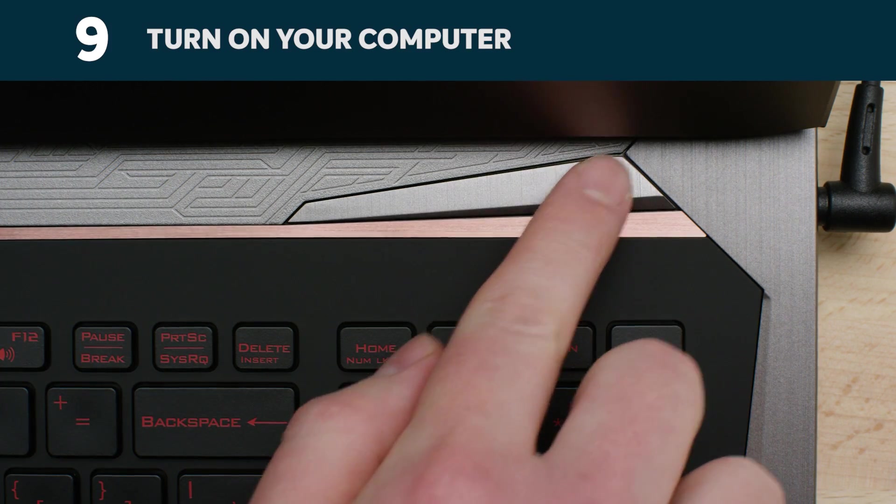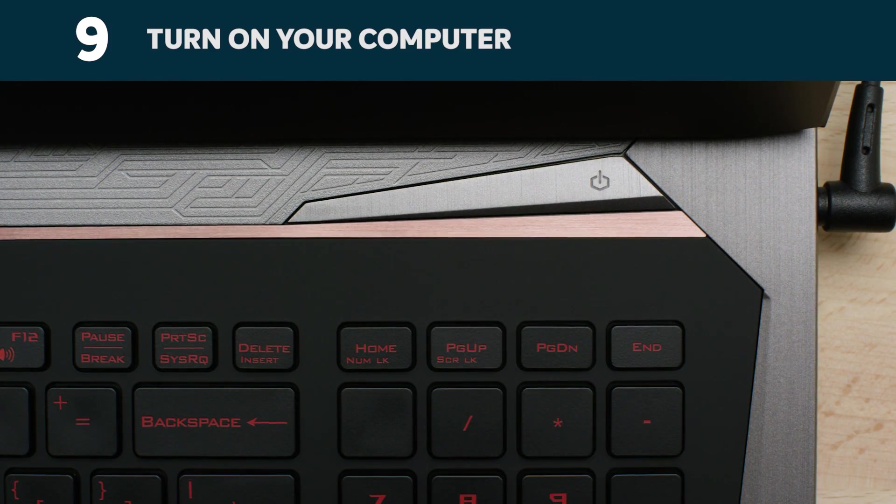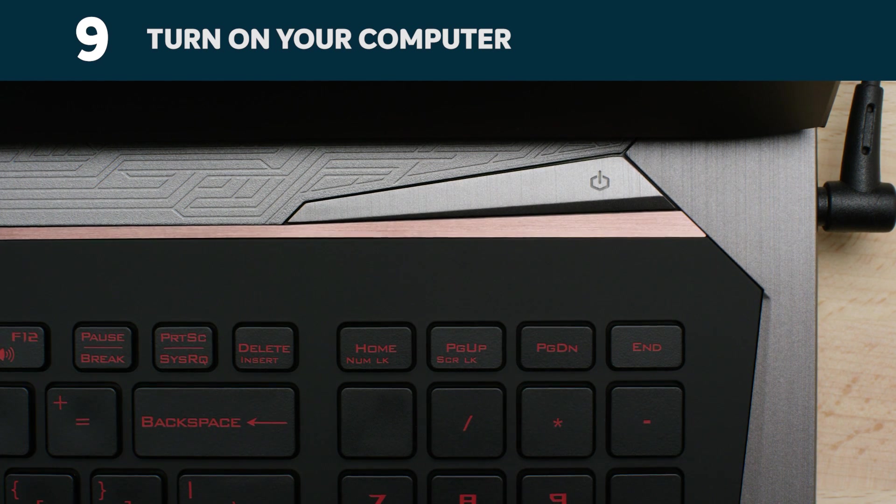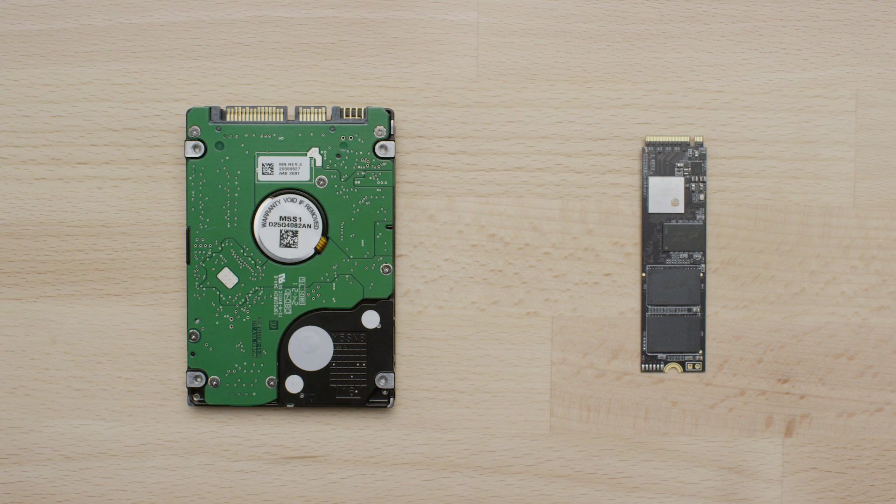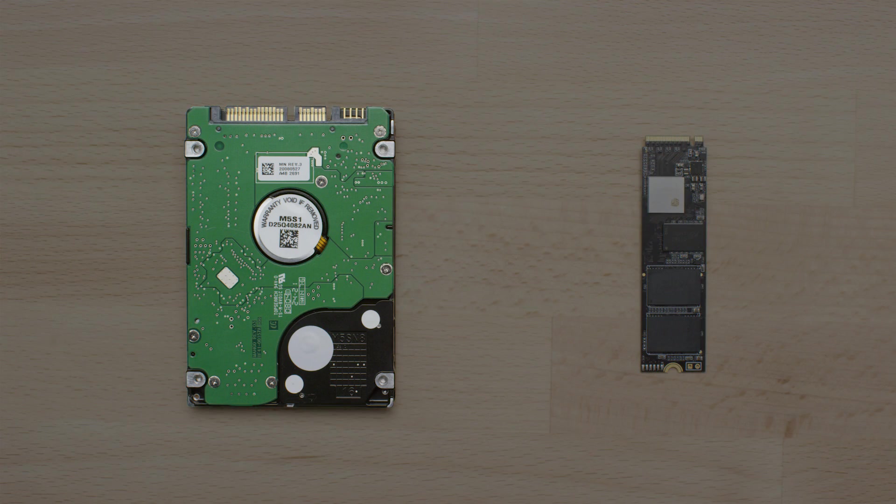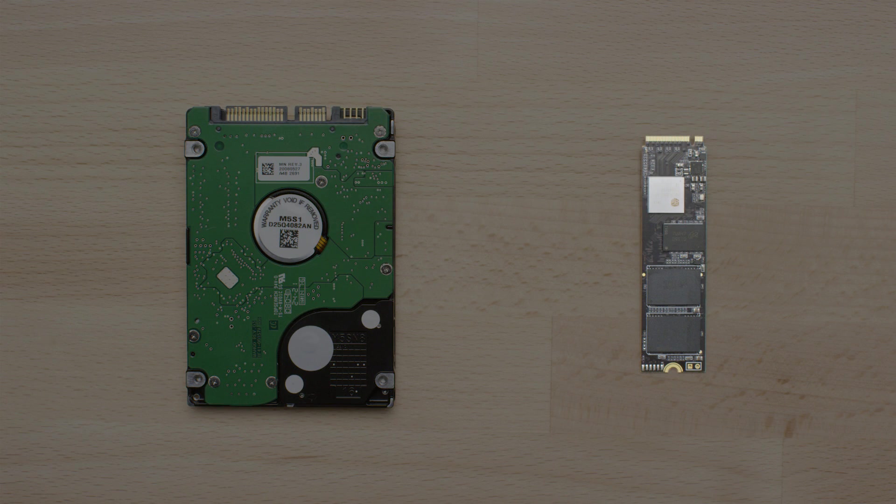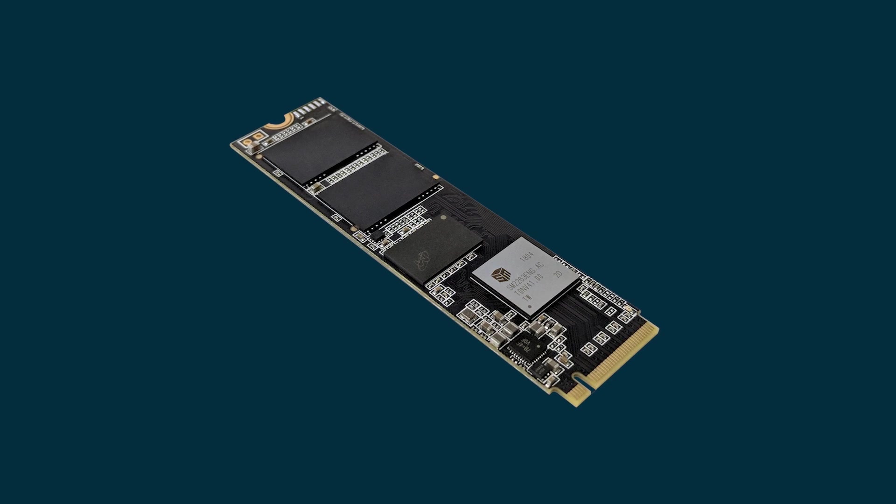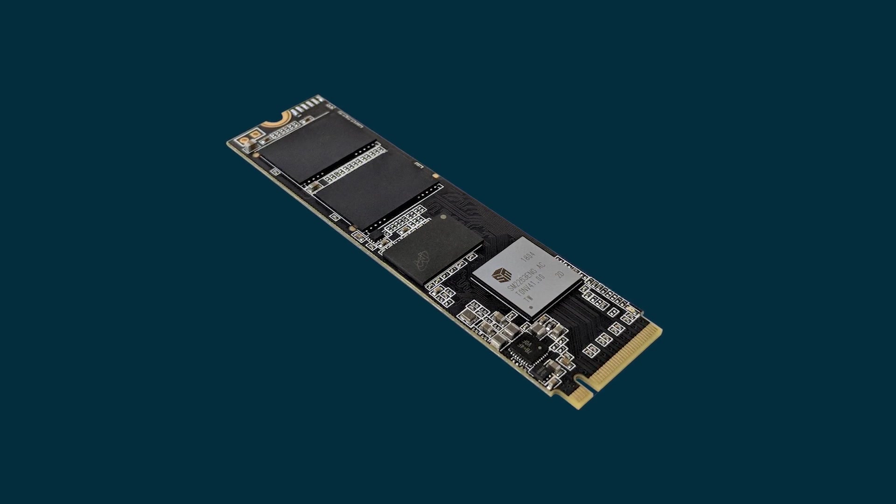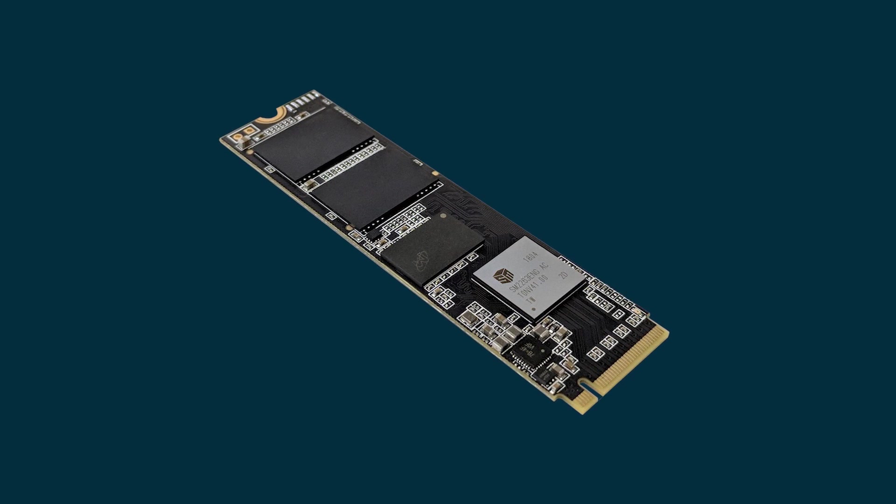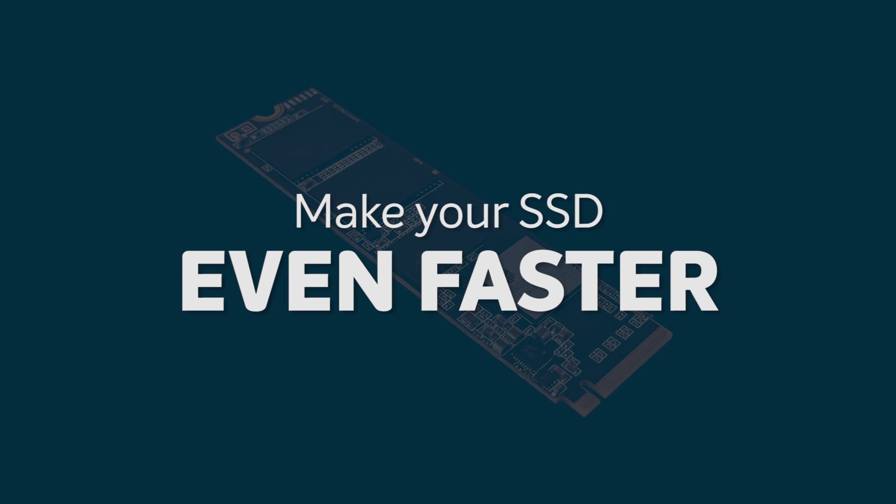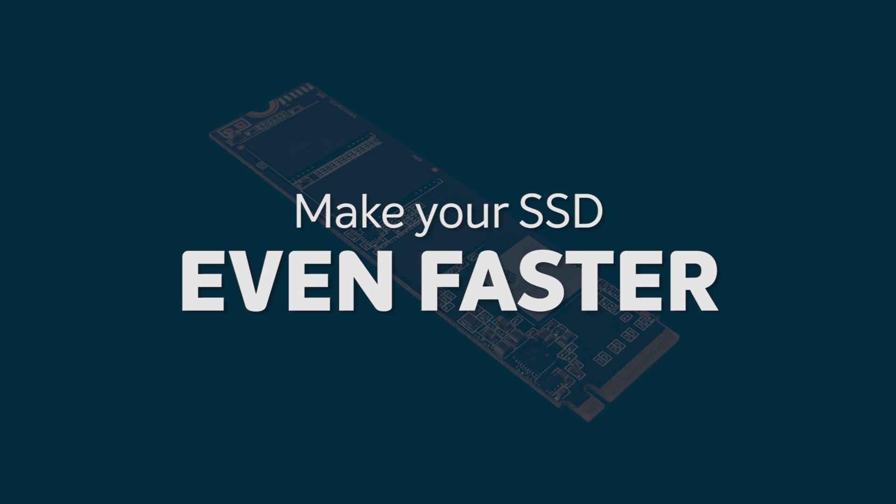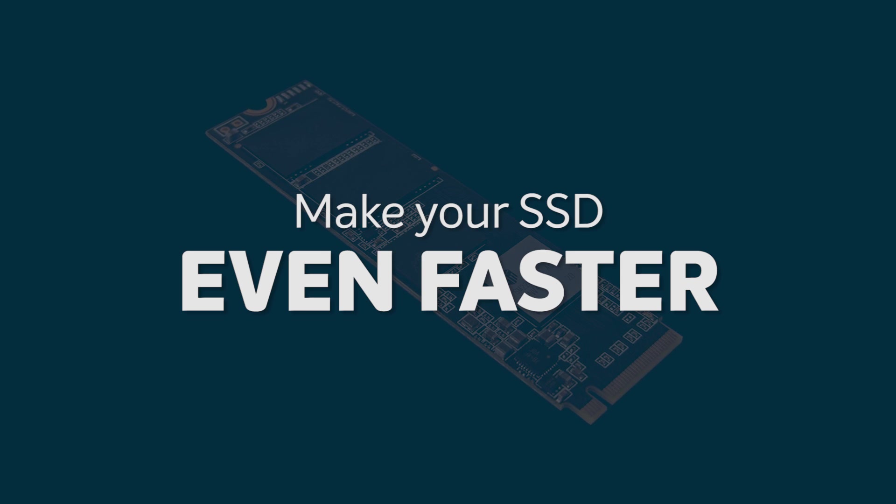Turn on your computer, but remember at this point your computer is still booting off your old drive. You can either continue to the next video to see how to clone your old drive to your new, faster NVMe SSD, or you can do a fresh installation of your operating system on your new drive. If you are installing a fresh version of your operating system, skip to part 4 to see how you can make your SSD even faster.